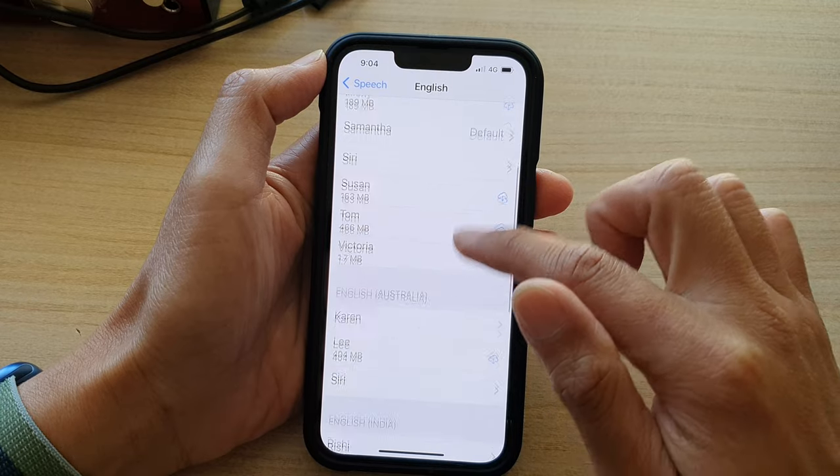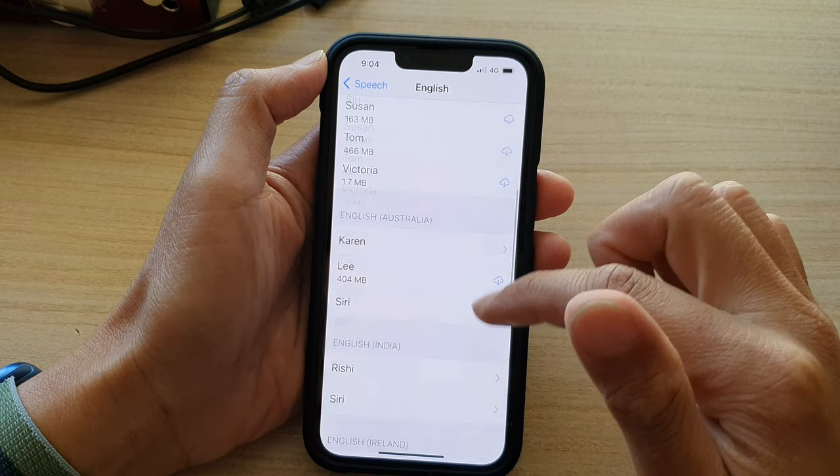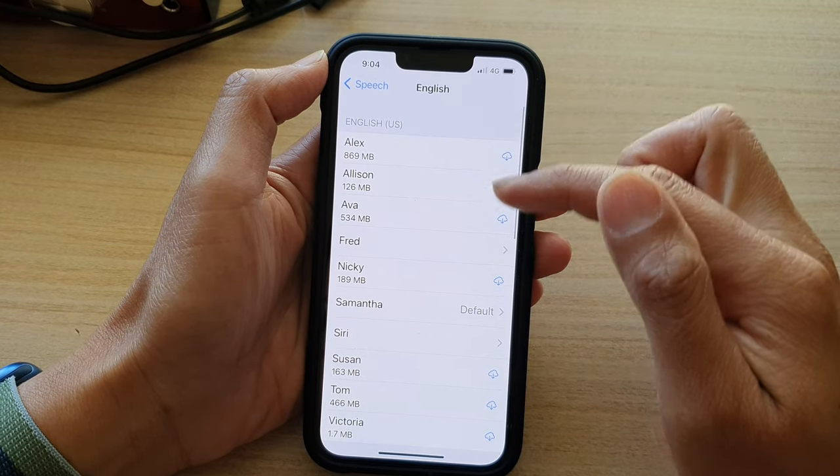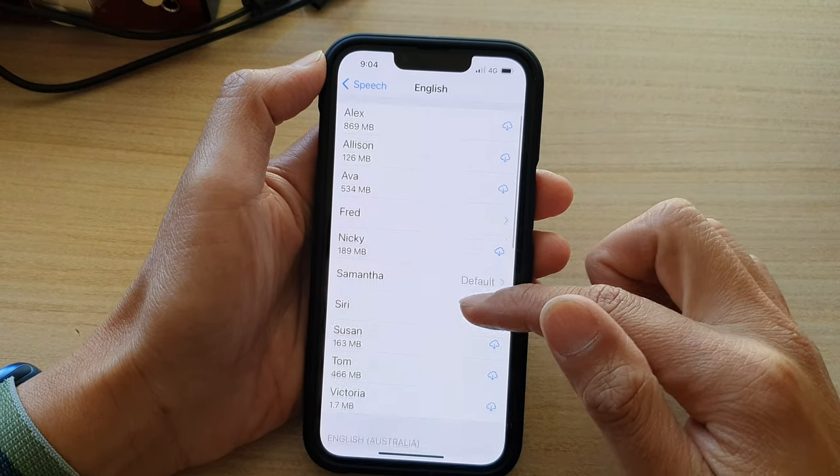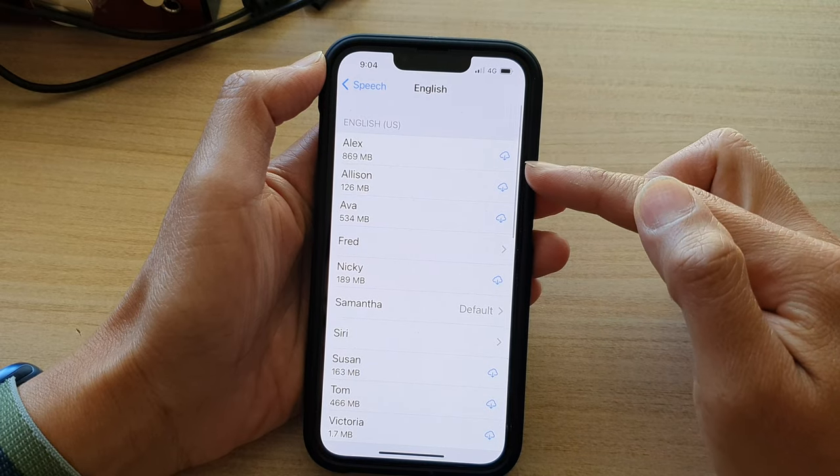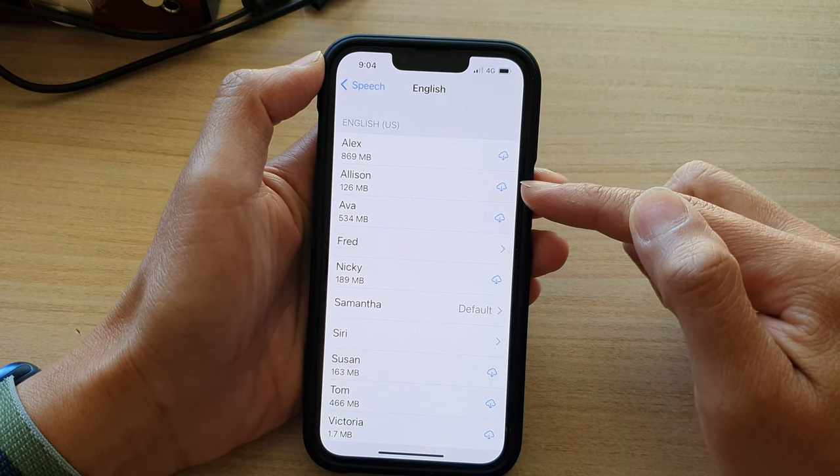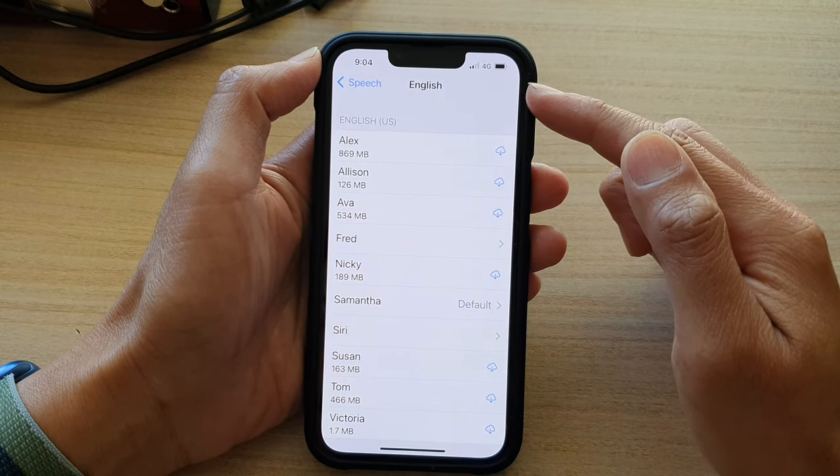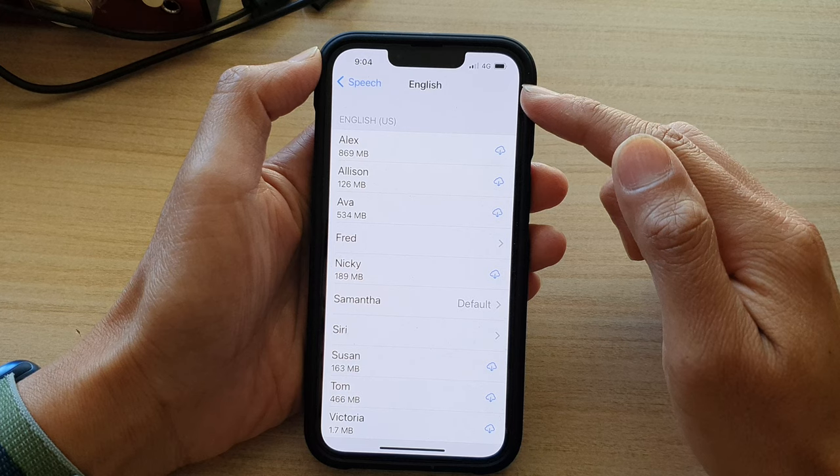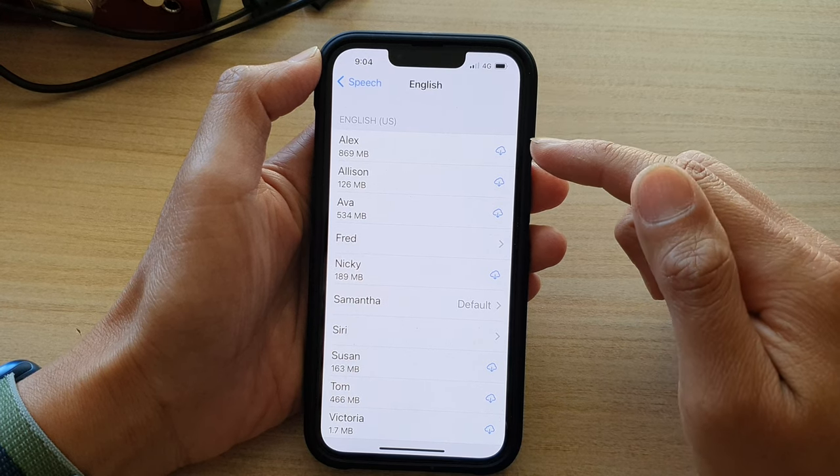If you go down the list here, we've got different English voices that you could choose. This list may change depending on what language and region you have chosen on your iPhone.